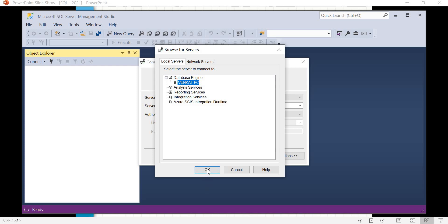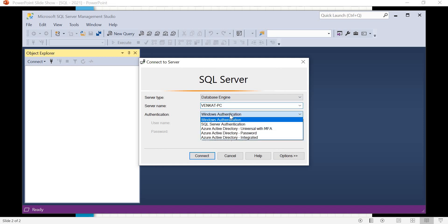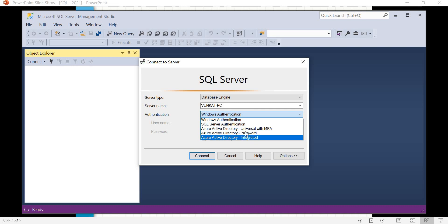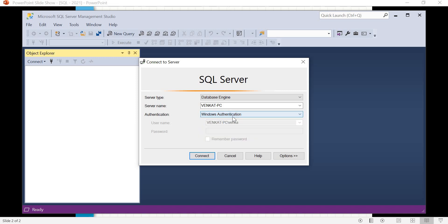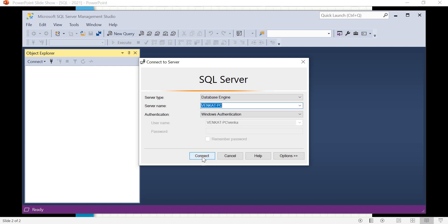Let's select the server name, click OK. Here you have Windows Authentication, SQL Authentication, Azure Active Directory, Azure Directory Password, and Integrated. We'll talk about each one later. Let's select Windows Authentication and click Connect. When you select Windows Authentication, you do not need to enter a username or password - it takes your Windows login credentials and checks the privileges. If the user has permissions on this SQL Server, it automatically connects when you click Connect.